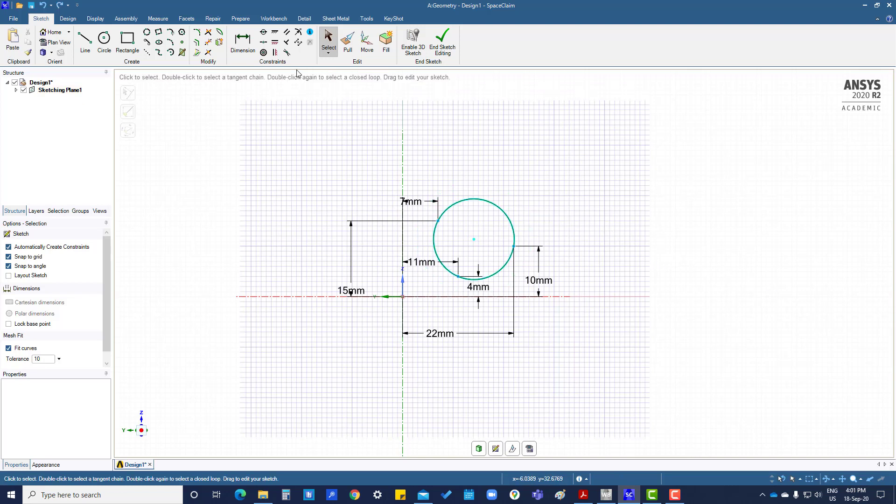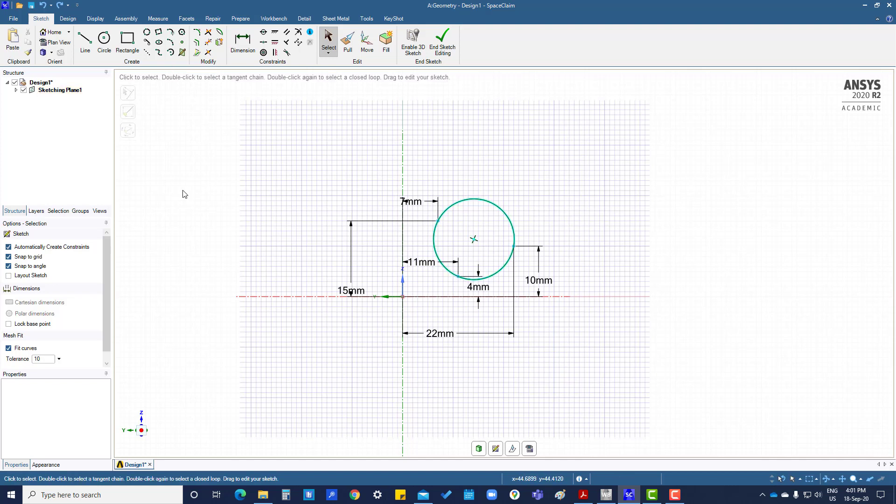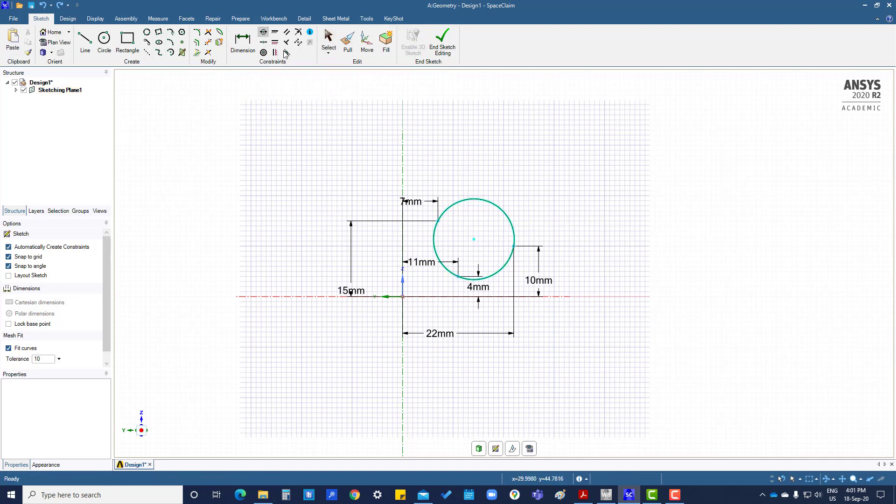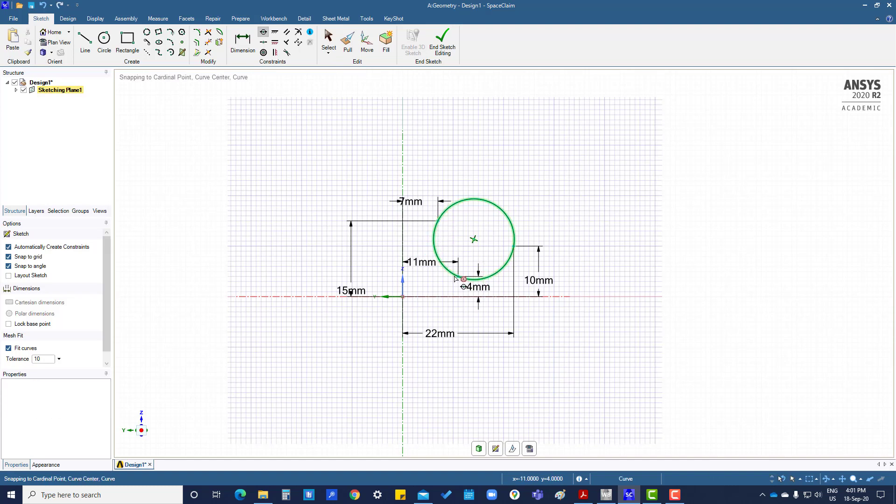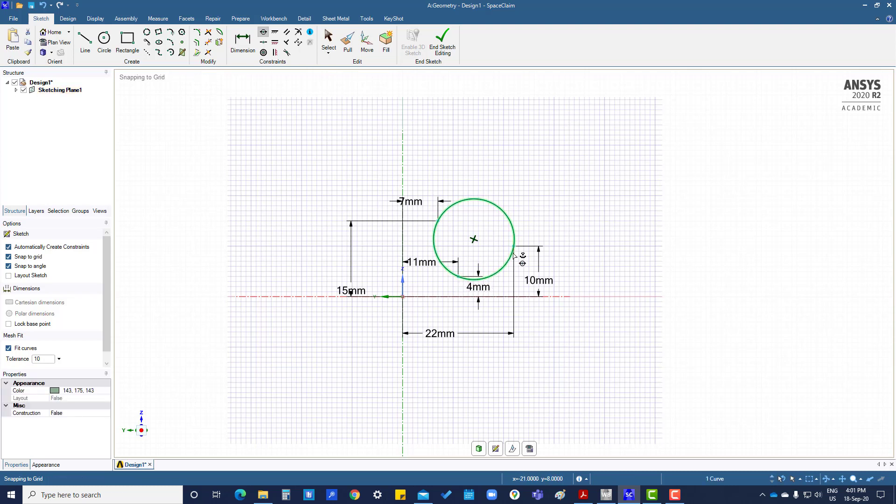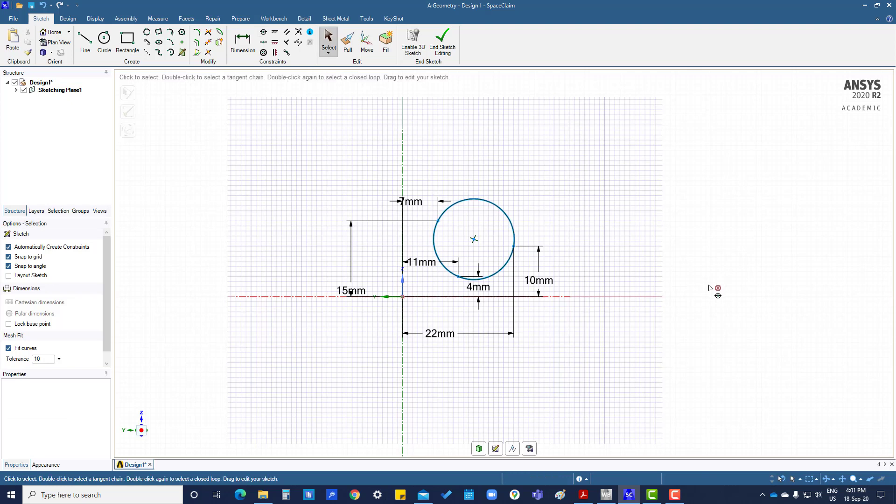For this we have to constrain the three points. What we'll do is go to coincide constraint with this circle, with this circle, with this circle. So now this is a constrained circle.